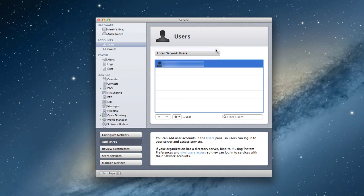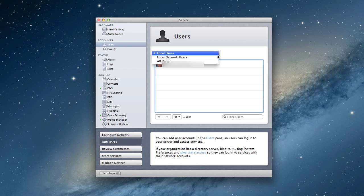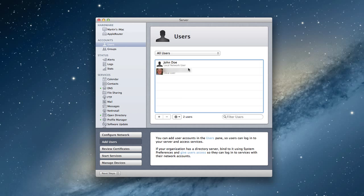So now if I look at local users, I still only have one. Network users, I've got John Doe. And then all users, I've got both of them. And you can see under here, it'll say local user. And this one says local network user. And that means that he is a part of my open directory.